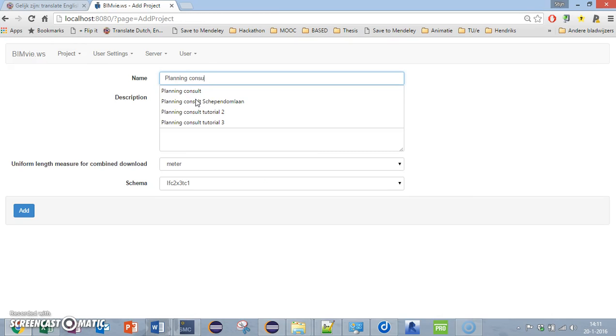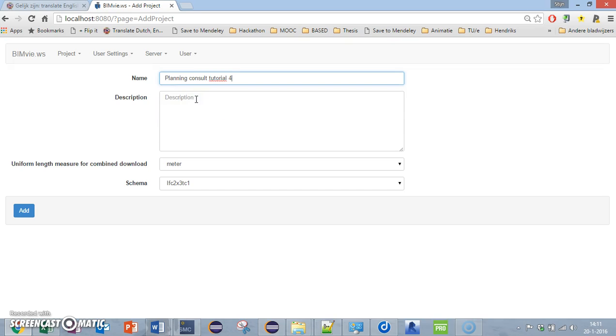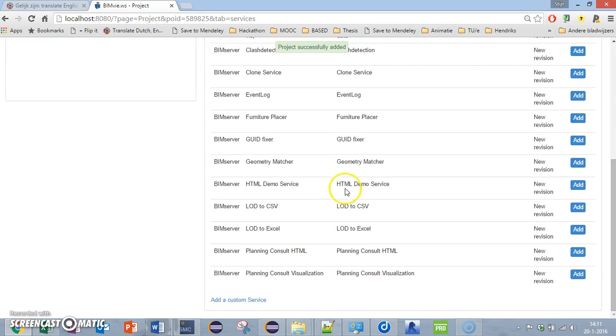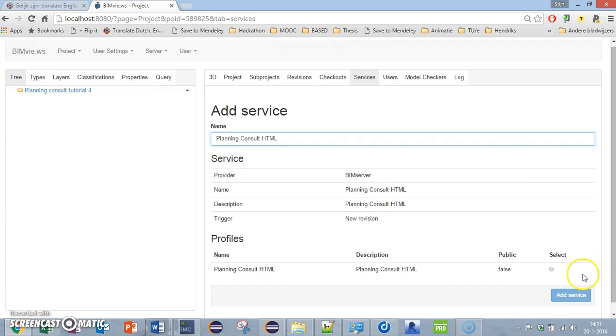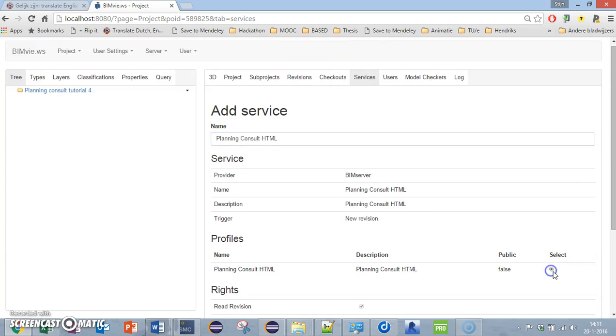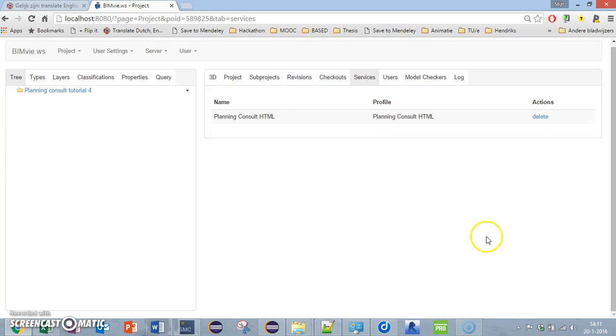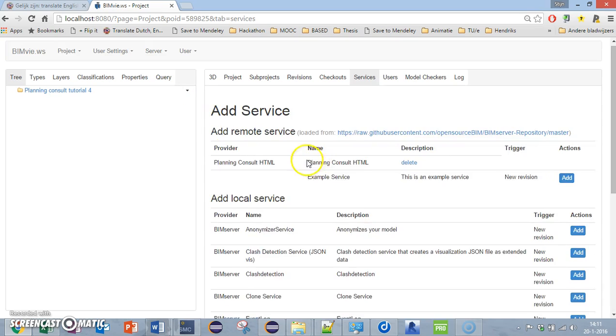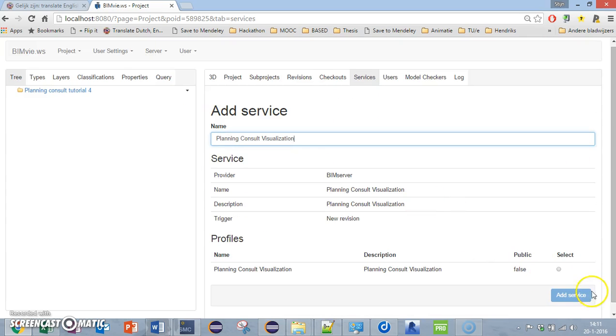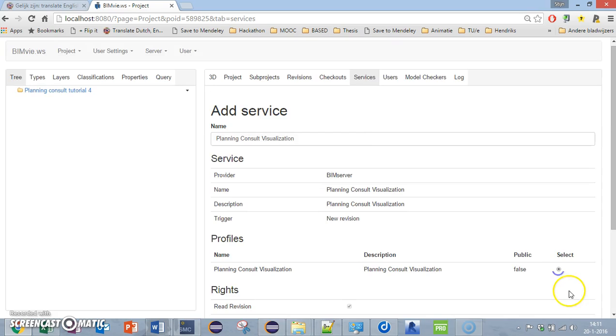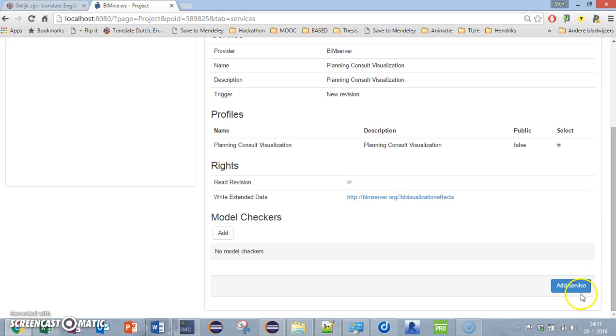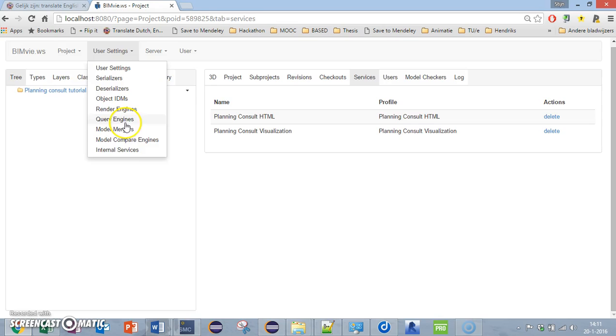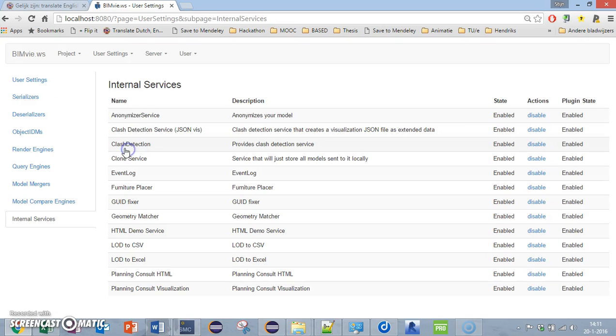Planning consult tutorial. I'm going to add some services: the planning consult and also the visualization service. Now I have to input some settings, so I'm going to internal services.